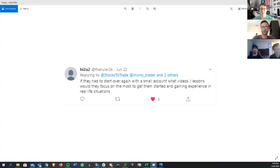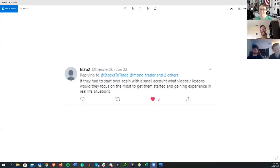The first question is from 'hi to YouTube' on Twitter: if you had to start all over again with a small account, what videos or lessons would you focus on to get the most experience right off the bat? For me, Trading Tickers — that DVD is just incredible. If you haven't seen it, it's definitely the best one.